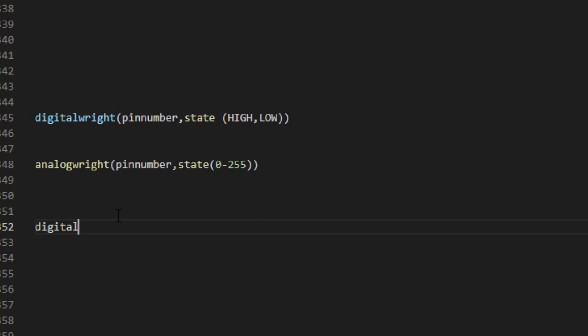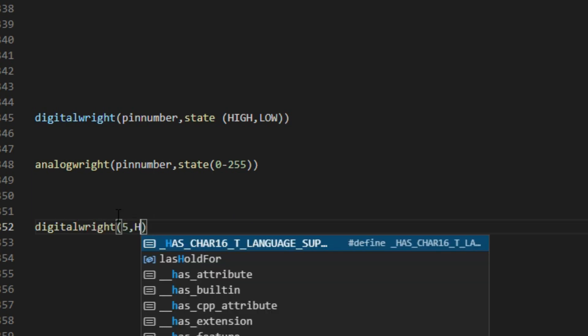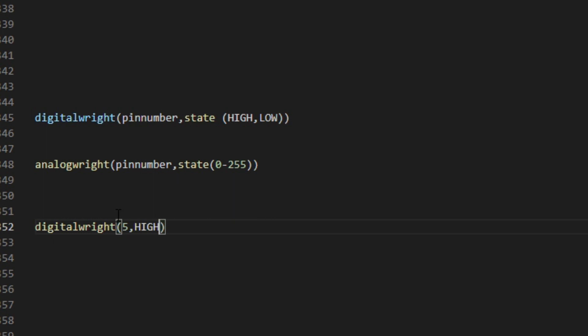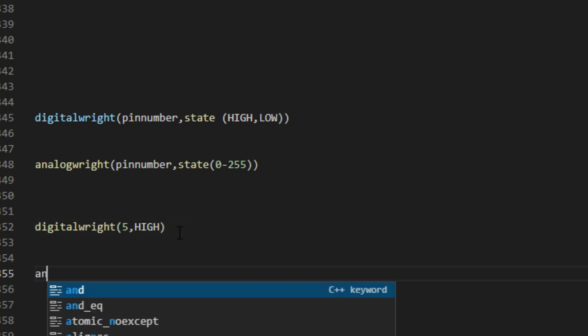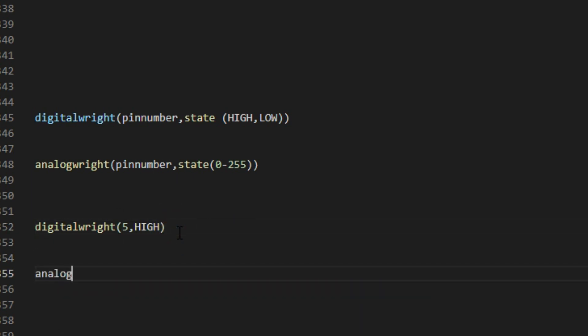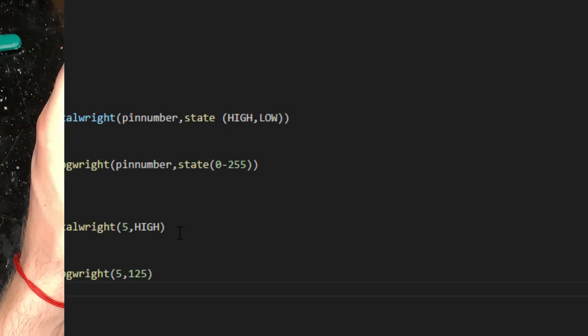So for an example, if I go down here, if I were to do digital write, I would have to put in the pin number, say five, and then I have to do high. That'll turn it on. Now, if I wanted to do something different, I could do analog write. We'll go with pin five again here, and I'm going to put in 125, which will give me roughly half the brightness that the LED has the capability of.